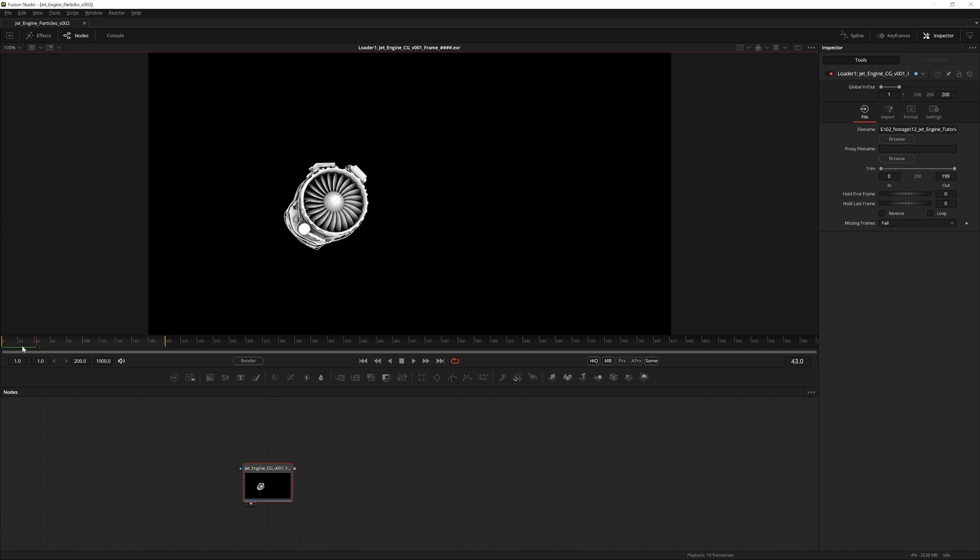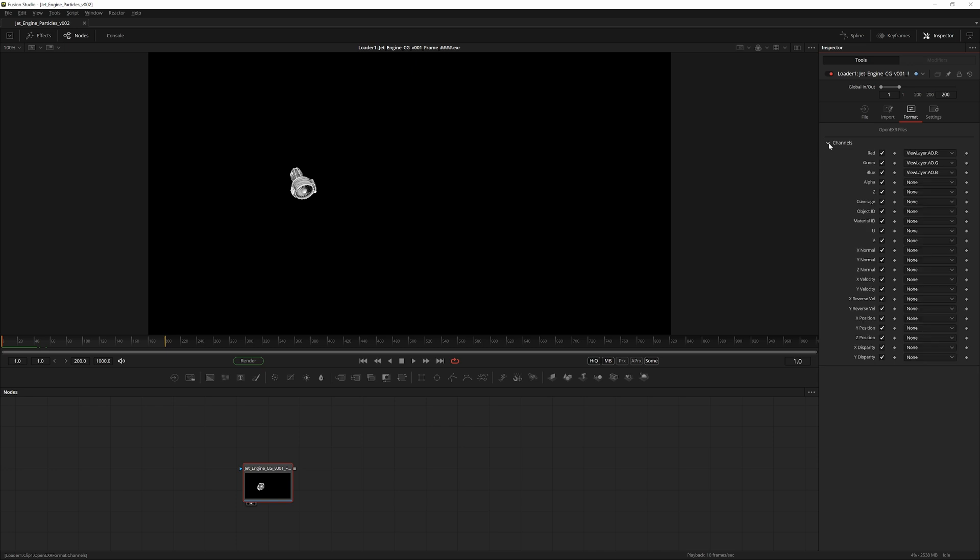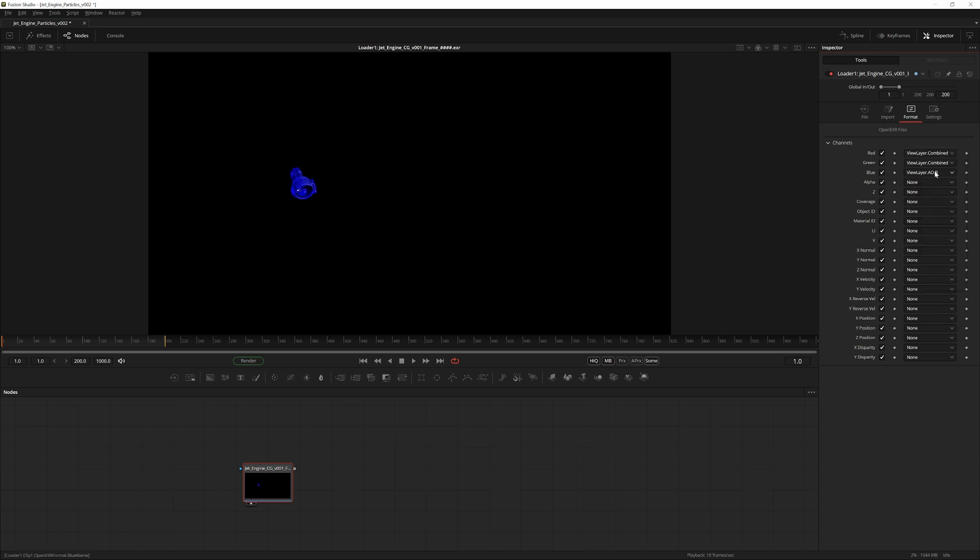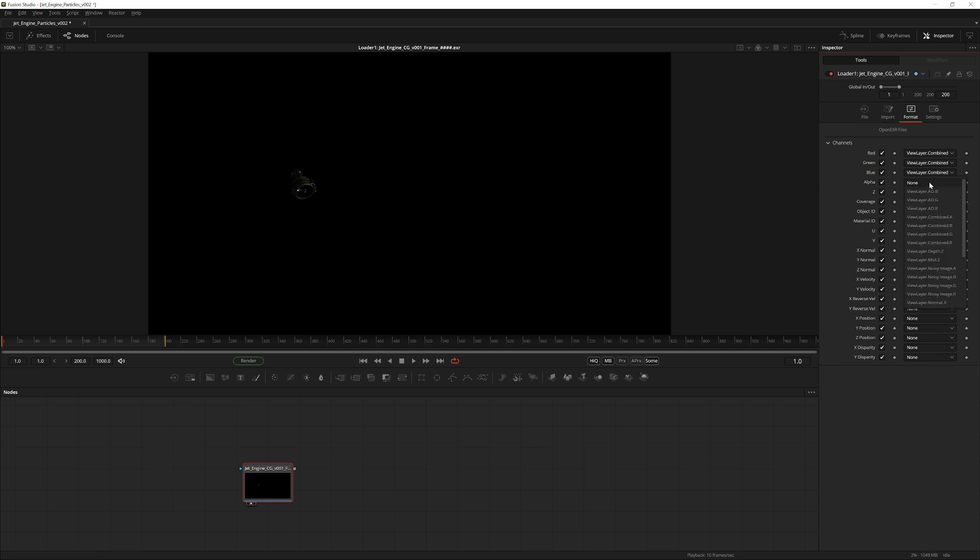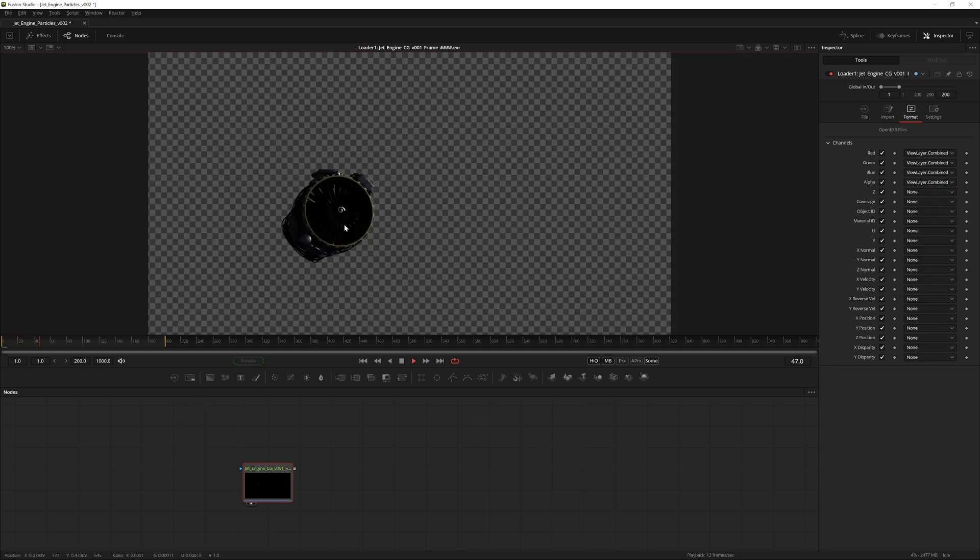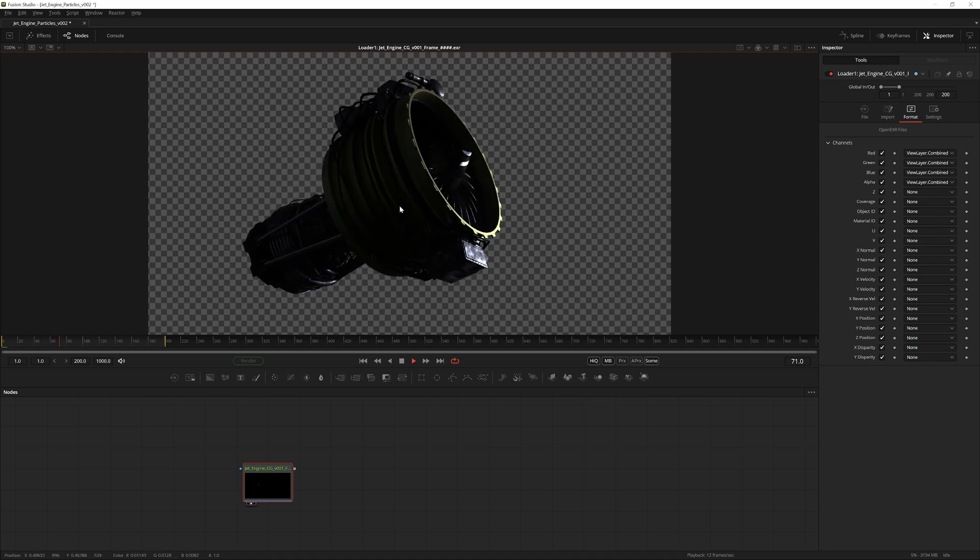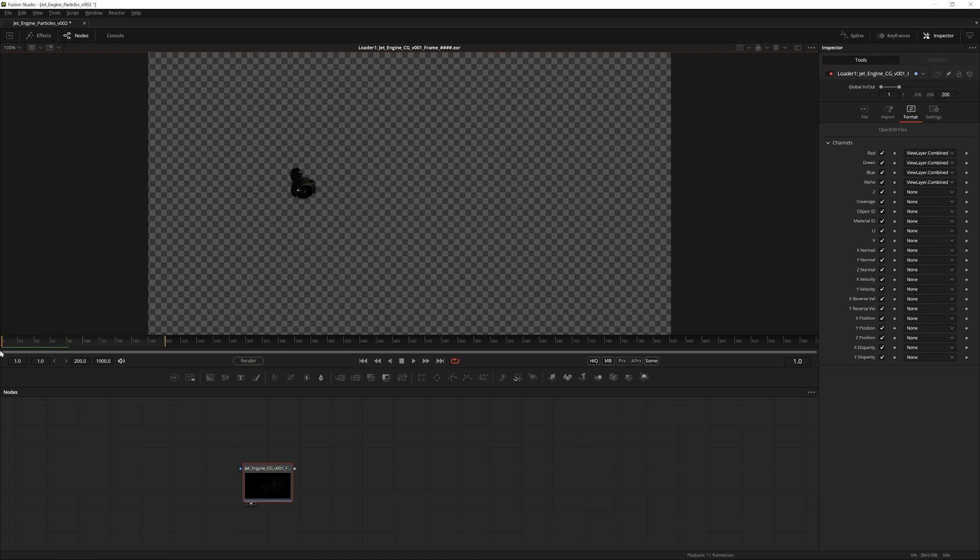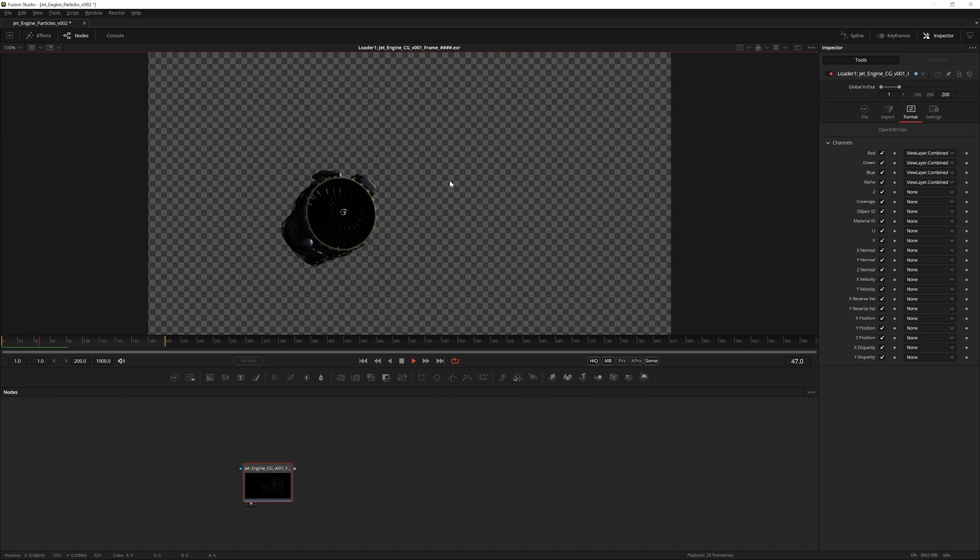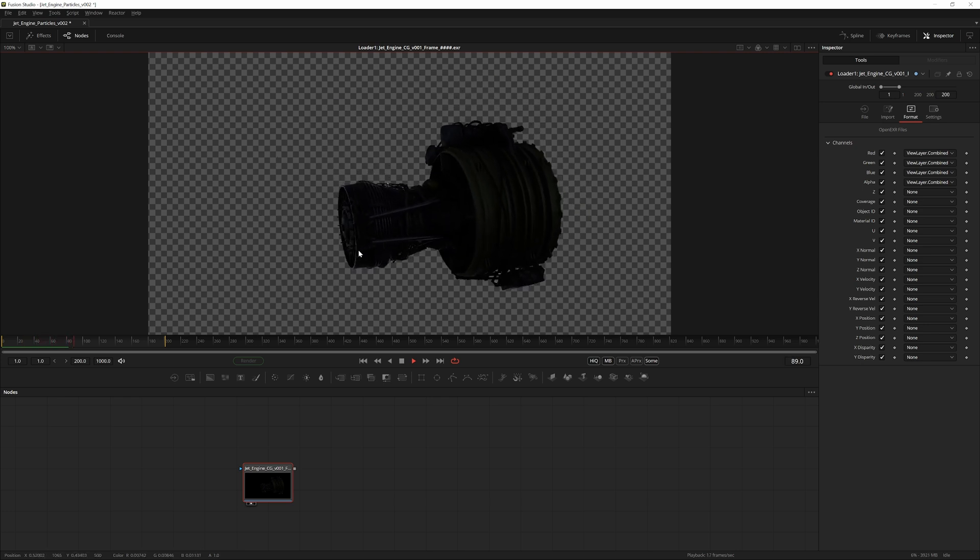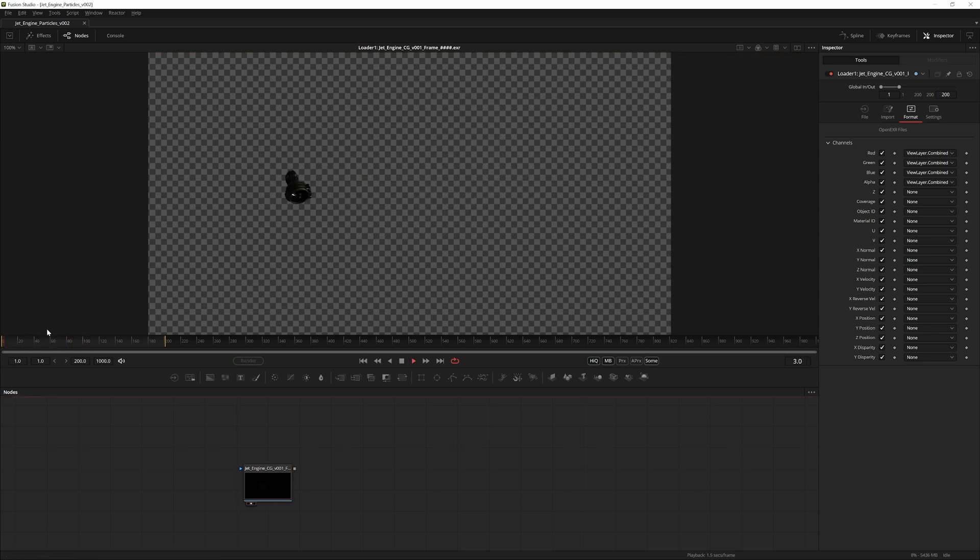We need to do a quick correction. Go into the Format tab and change the red from ViewLayer.AO.R to Combined.R, and then do that for green, blue, and alpha as well. Now we have something looking more like our render. However, you can notice the colors are very crushed. That's because I exported it in the ACES color space, which is essentially a version of linear color space.